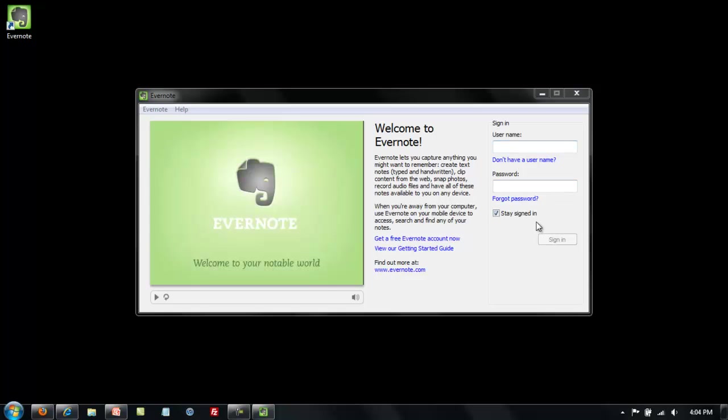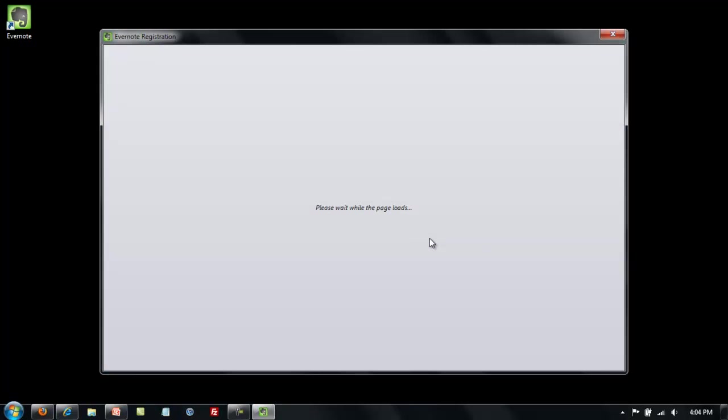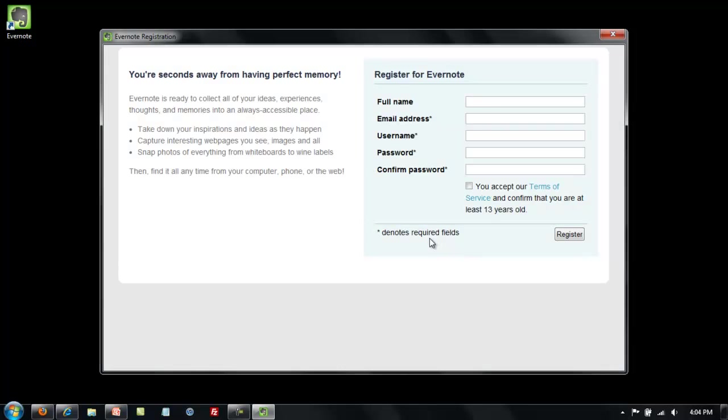Assuming that this is the first time that you have downloaded Evernote, we'll need to get a free Evernote account. You click on that link, a registration box opens. Put in your name, your email address and then come up with a username that's not already taken and a password to protect your notes.